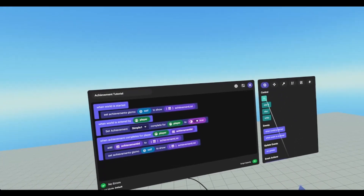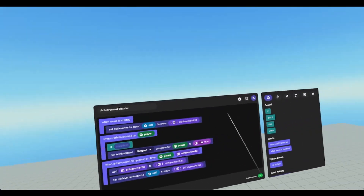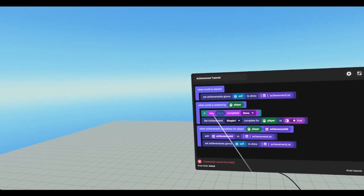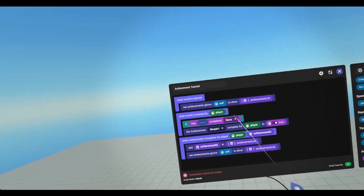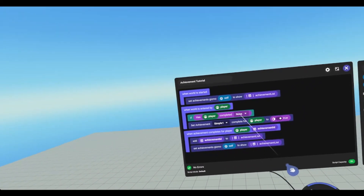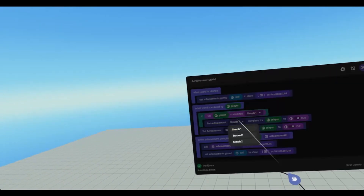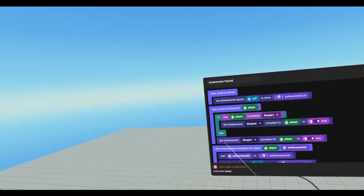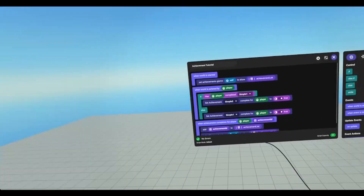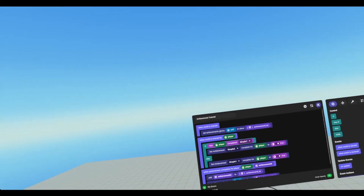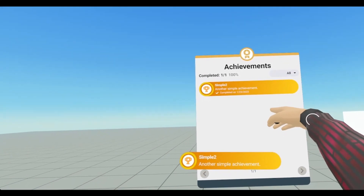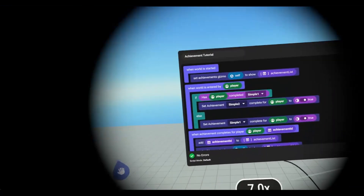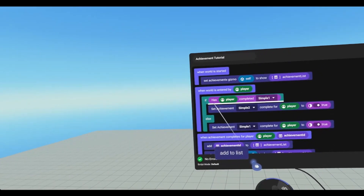Now we can also check if an achievement has already been completed. Go under operator, scroll all the way down, and then it's 'has player completed the achievement.' So if player has completed simple one, we will then pop simple two, else we will pop simple one. Now if I reset it and go in, simple two pops and updates, but simple one is not showing. So we need to add simple one to the list.